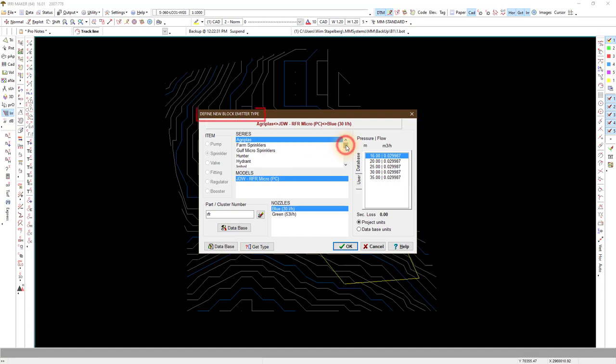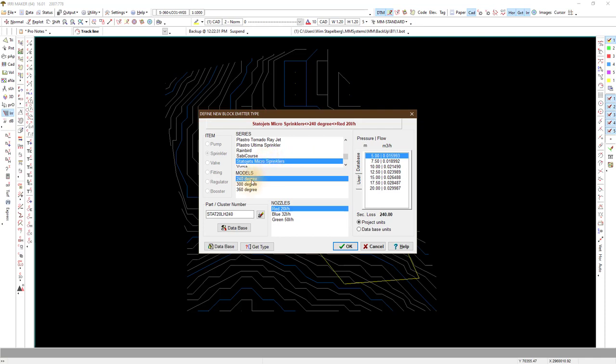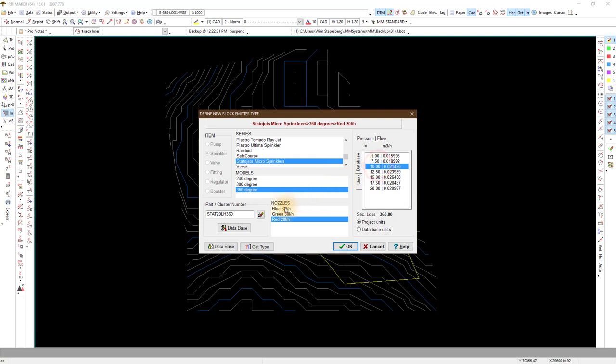Select the sprinkler, in this case a micro. Choose the nozzle and pressure. Select OK.